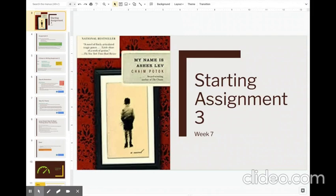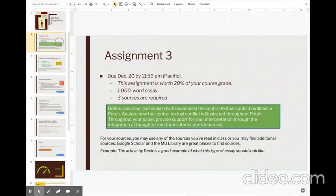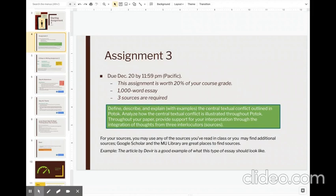This week, we're going to begin writing Assignment 3, which is on My Name is Asher Lev. So just to review, this assignment is due the last day of class, which is December 20th. That's a Sunday. And this assignment is also worth the most in the course at 20% of your grade. So it's very important to do well on this paper. It needs to be a minimum of 1,000 words, and three sources are required. And I'll explain more about the sources toward the end of this class session.